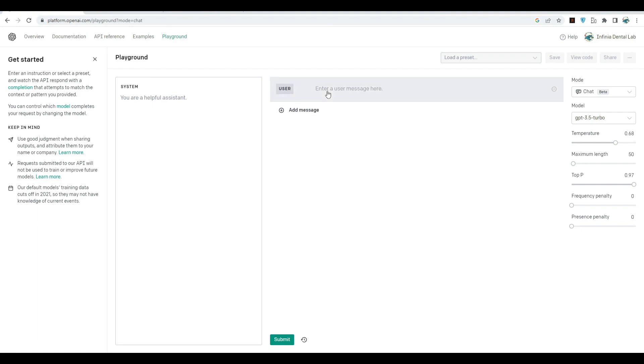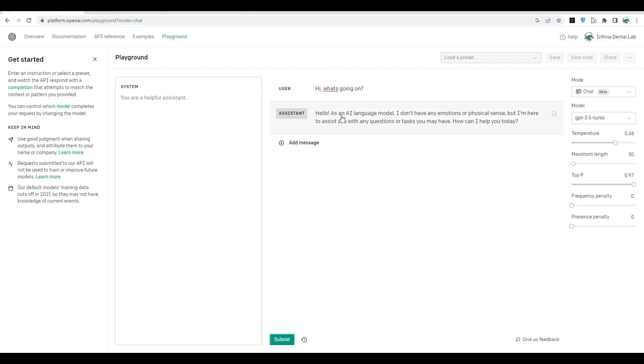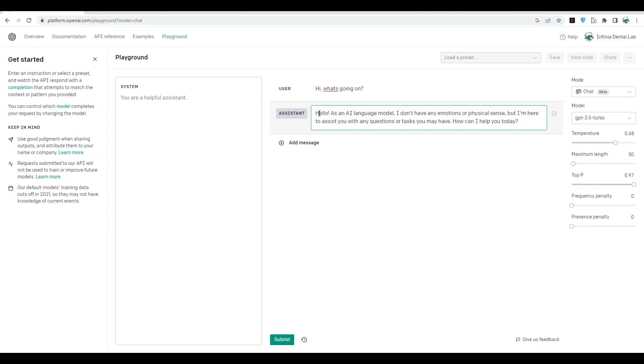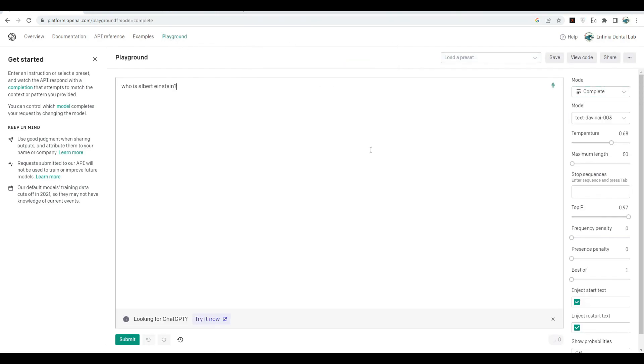Let's say "You are a helpful assistant," that's fine. I say "Hi, what's going on?" This is my message. Let's submit it. "Hello, as an AI language model I don't have emotion and physical..." You see, it's the same thing. It's a GPT model, actually a text generative model, but this is 3.5. The previous one, text-davinci-003, was GPT-3 actually.